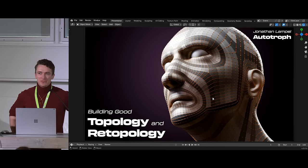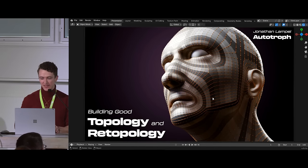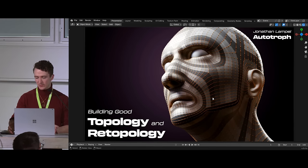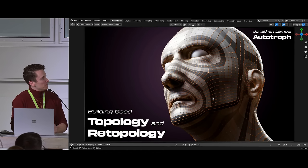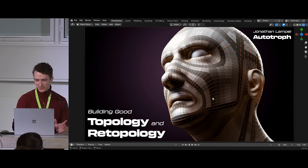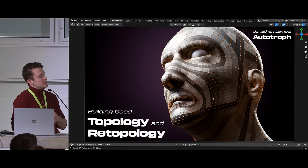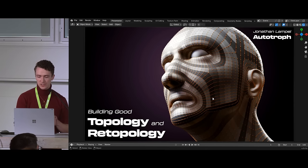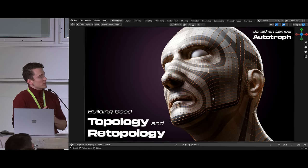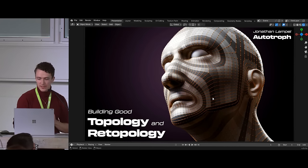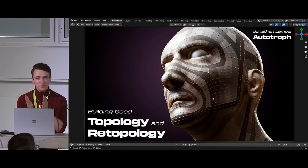Thanks everybody for coming today. We're talking about topology and retopology. It's unique to have a whole room to talk about this all at once — that's why I love the Blender Conference for an otherwise niche subject. My name is Jonathan Lampel. I work for a company called Autotroph, which has a few projects, one of them being CGCookie, where I've been teaching for about eight years. They also have Orange Turbine, which is consulting and tools.